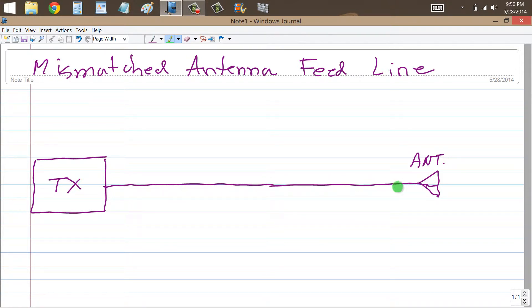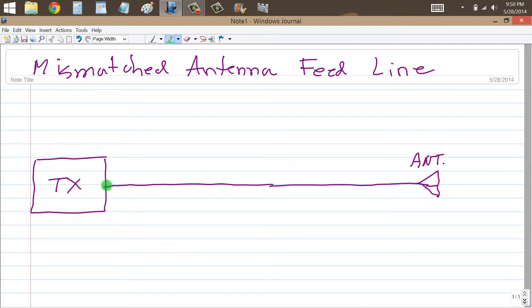This can be any kind of transmission line — it can be open wire, it can be coaxial cable, it might even be an exotic type of line like a 4-wire transmission line, which does exist. Even a waveguide. But in particular, I'm referring to coaxial cable or open-wire window or ladder line, because those are the most common in ham radio applications.